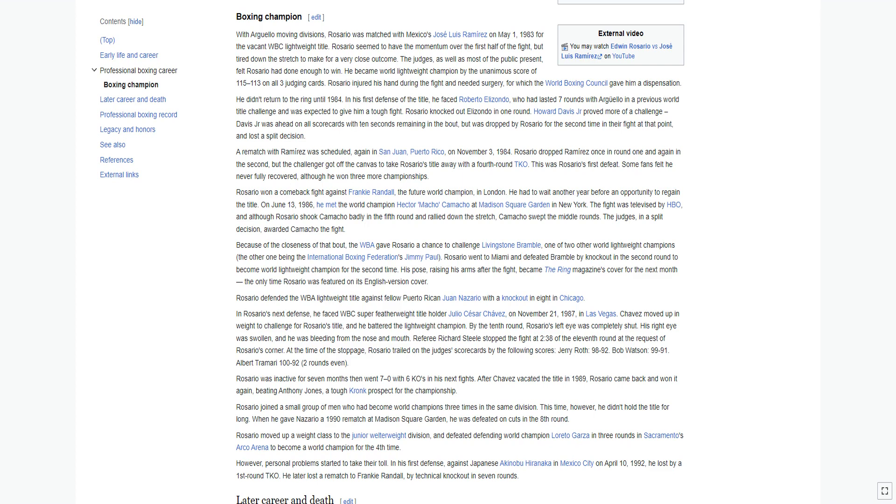A rematch with Ramirez was scheduled, again in San Juan, Puerto Rico, on November 3, 1984. Rosario dropped Ramirez once in round one and again in the second, but the challenger got off the canvas to take Rosario's title away with a fourth round TKO. This was Rosario's first defeat.